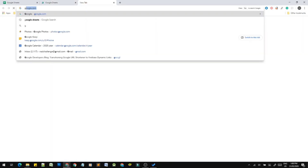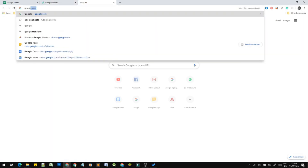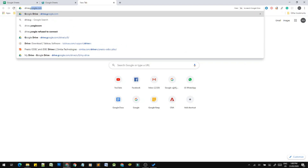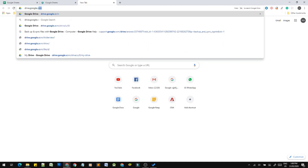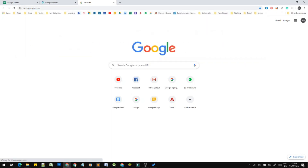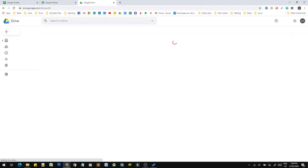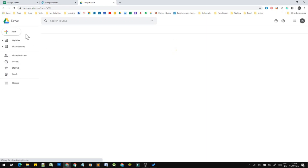In the browser address bar, type sheets.google.com and open the home screen. Another method is Google Drive. Google Drive is called Cloud Storage. You can click the link in the description.